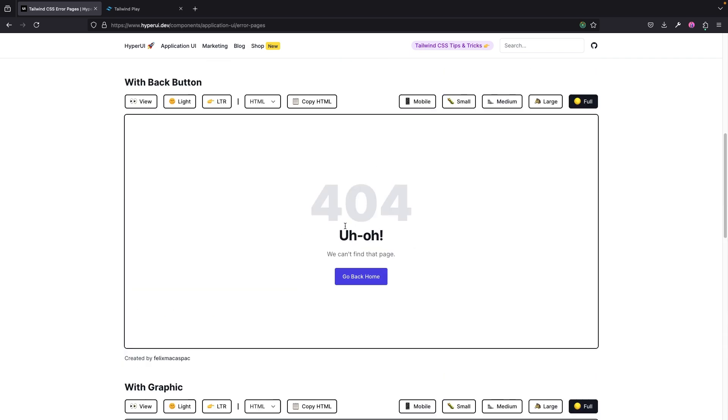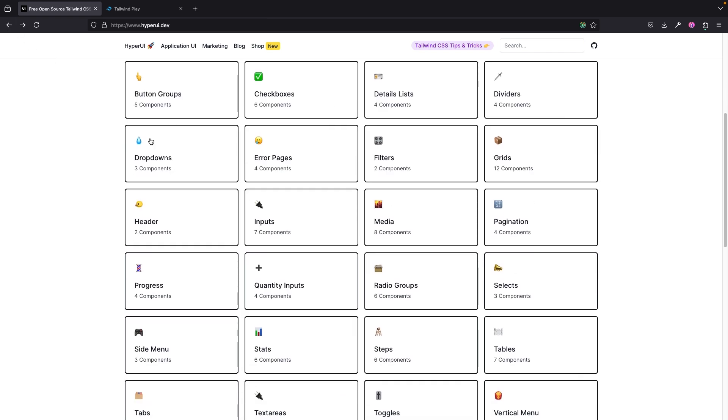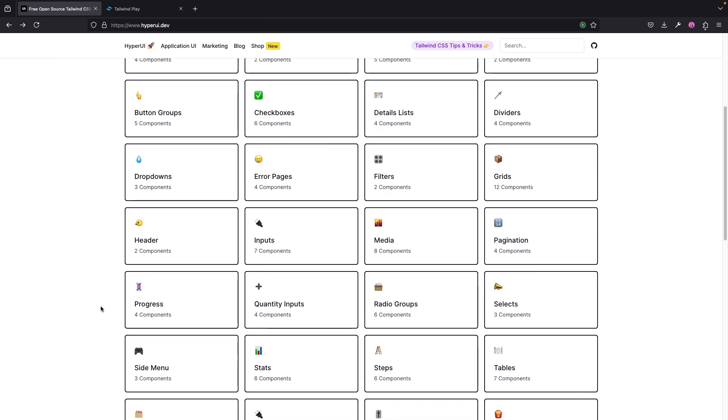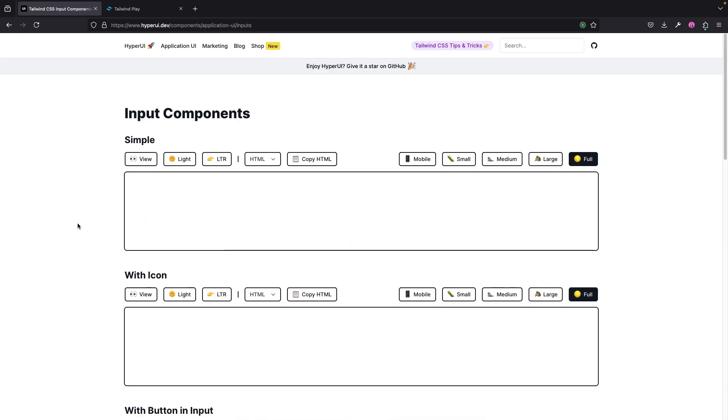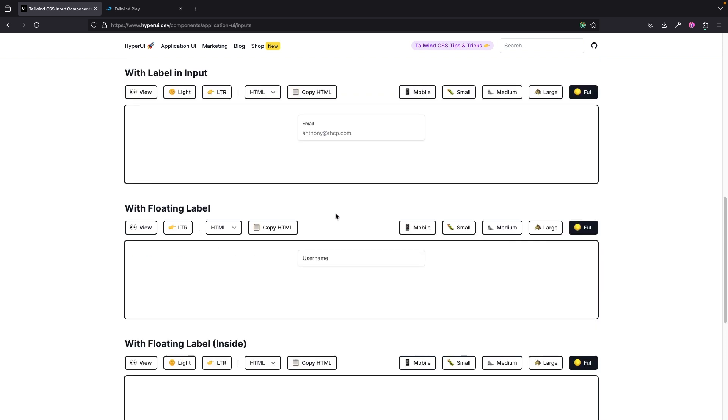I've used some of these like in some of my applications multiple times. I can't really count how many times I've actually made use of some of these components. Now stay with me, let's look at the input components. Okay, so we have the regular one right here. This is nice. We have the ones with icon. We have with button in input. We have this.